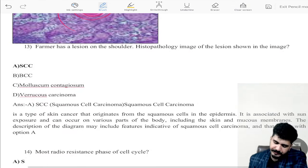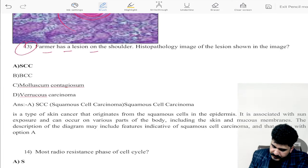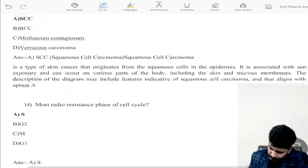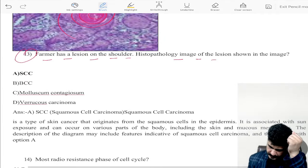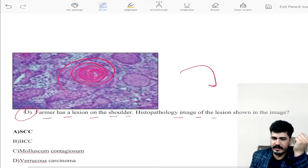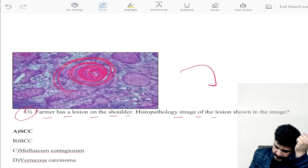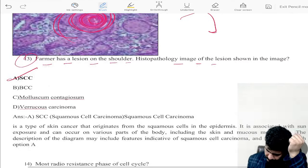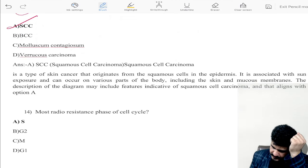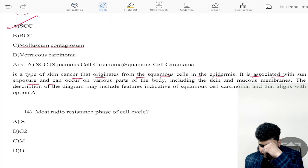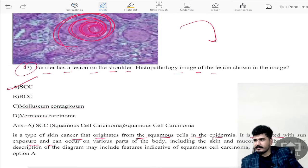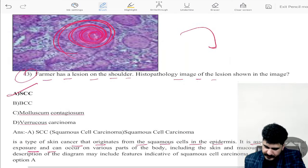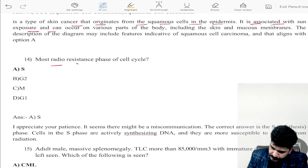Question thirteen: a farmer has a lesion on the shoulder; histopathology image is shown. If you see keratin pearls in the image, this makes a diagnosis of squamous cell carcinoma. Squamous cell carcinoma is a typical skin cancer originating from squamous cells of the epidermis and is associated with sun exposure.